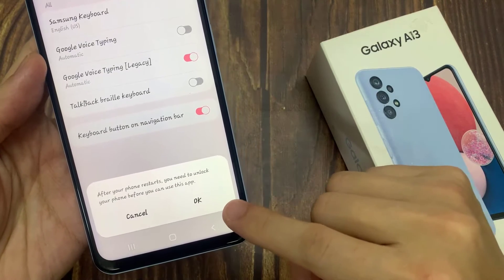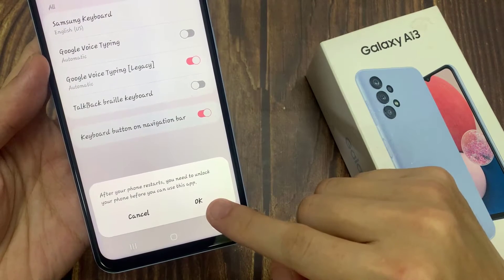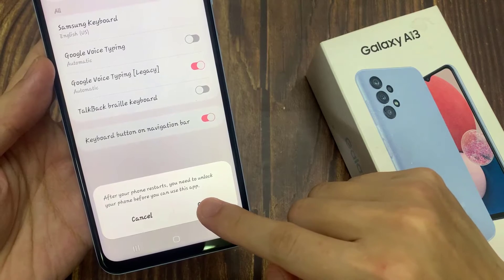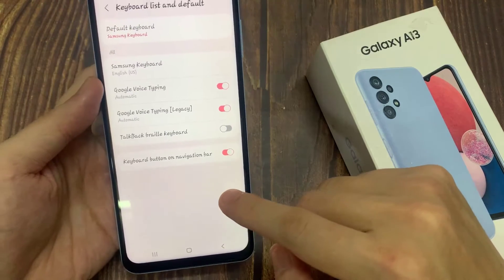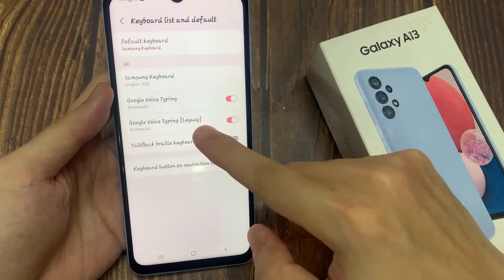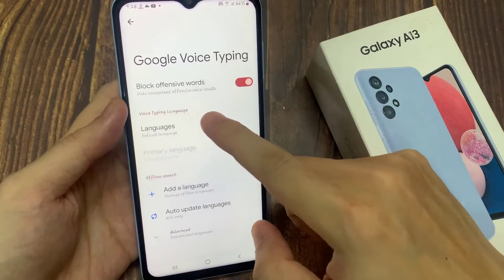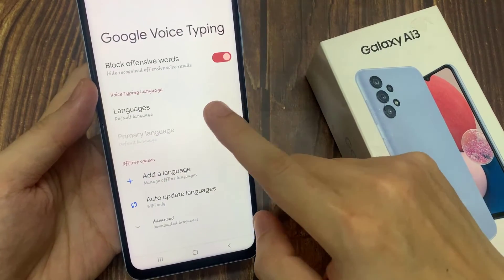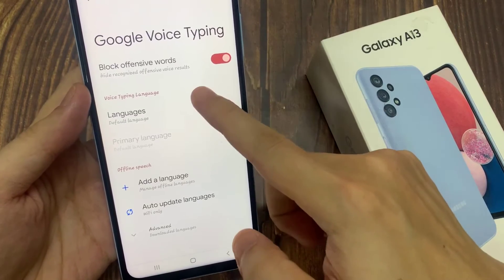You'll see that if you restart your phone and the screen locks up, this app can't start until you unlock your phone. Now if you tap on the left hand side panel, you can also choose a default language for Google Voice typing.